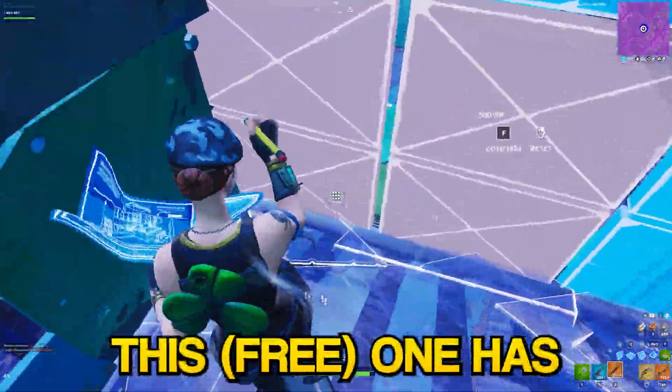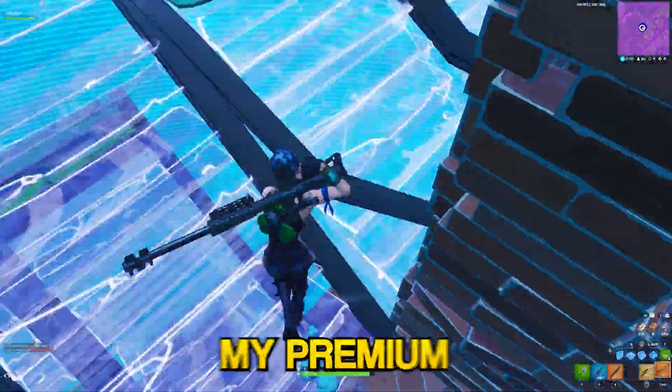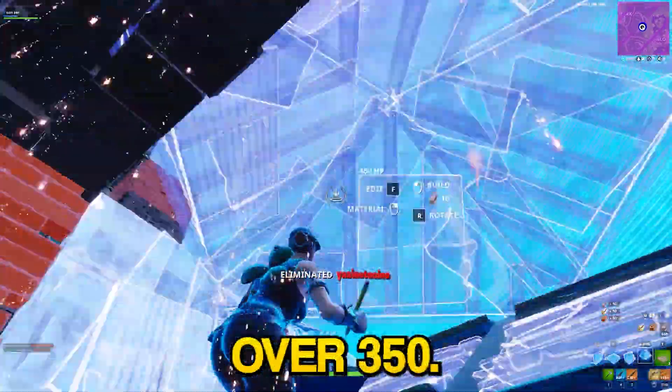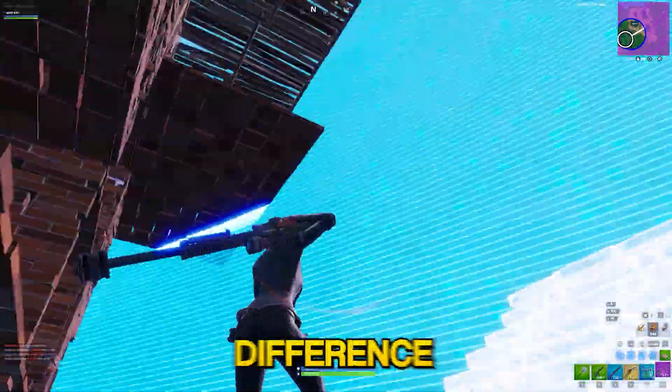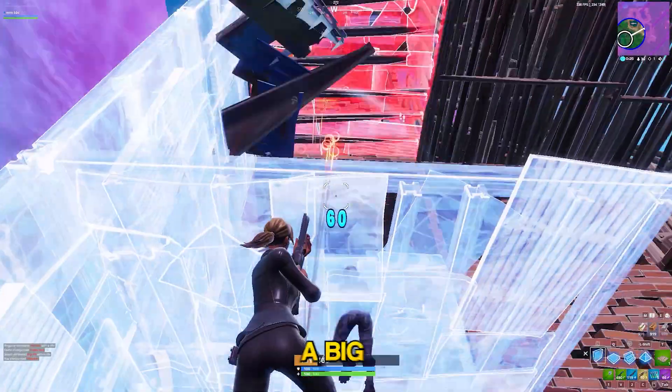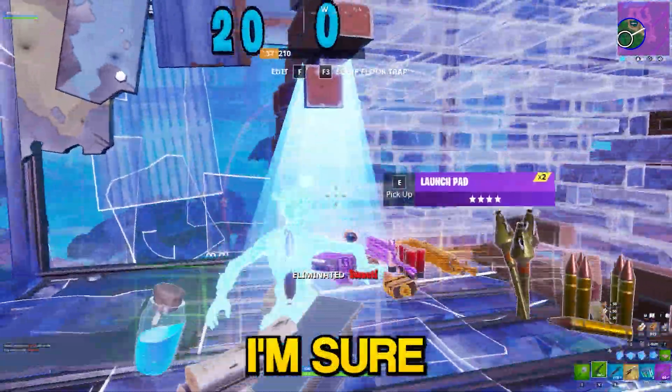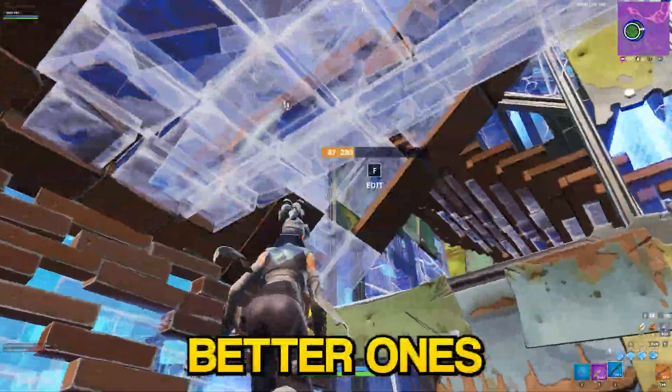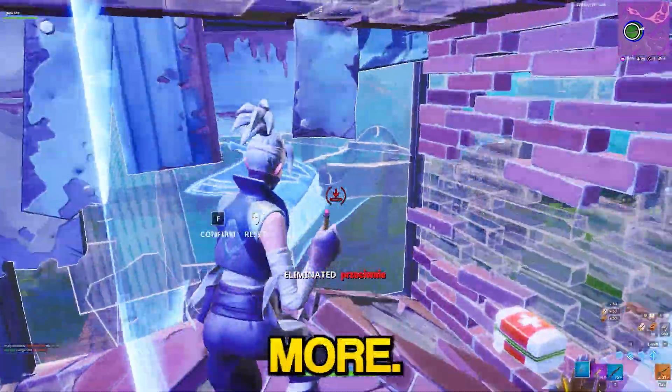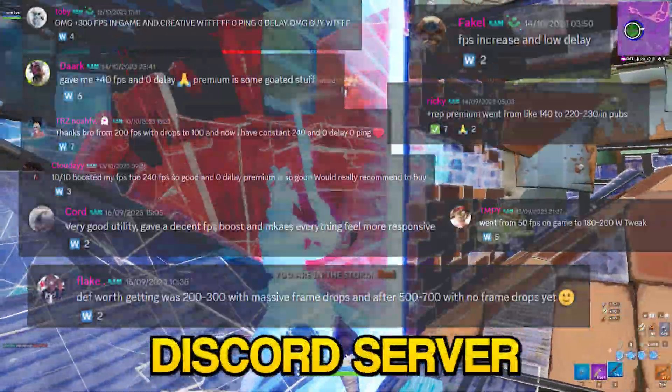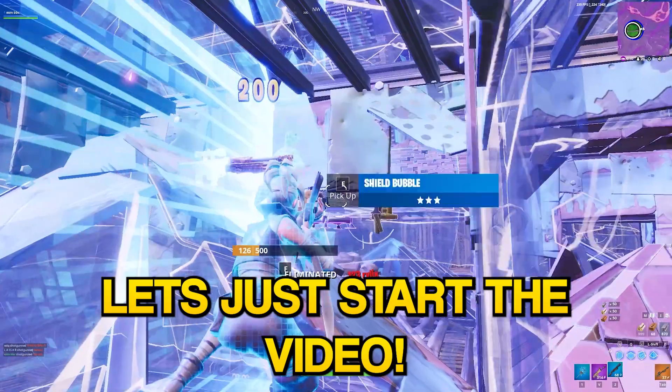This one has about 75 tweaks and my premium one has over 350, so there's a massive difference between them. If you notice a big difference using this one, I'm sure either one of those better ones will help you so much more. I have hundreds of reviews on my website and Discord server, so just check them out.